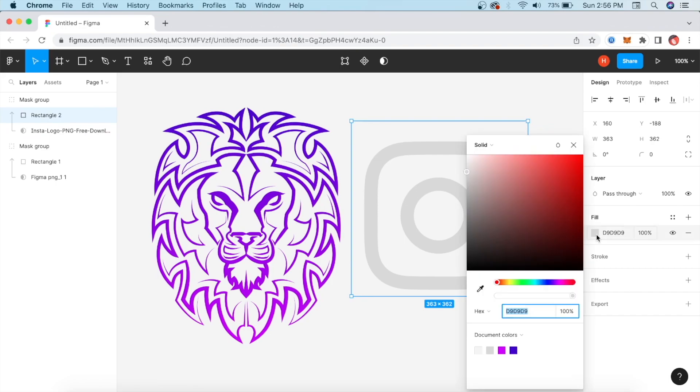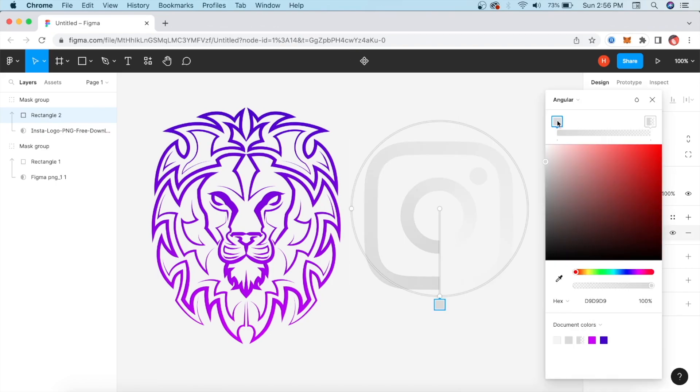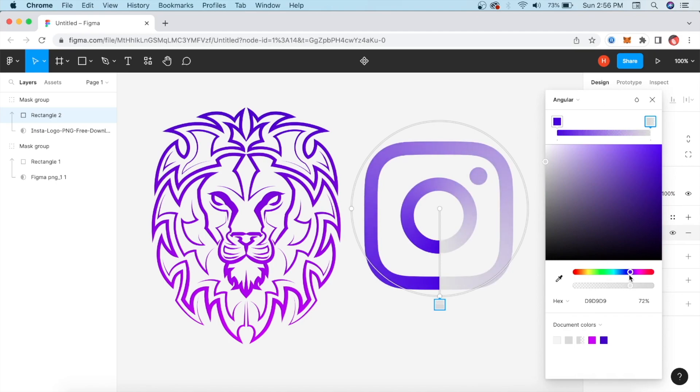Click on it. Here is gradient. Now we will give it a gradient, like angular. Now you will see here how nice it looks.